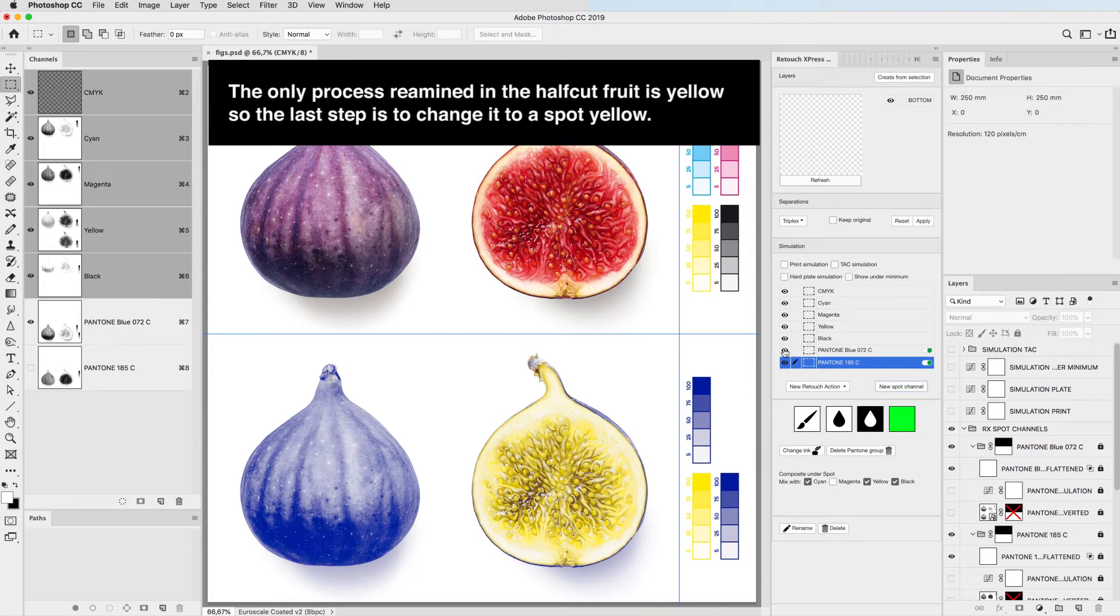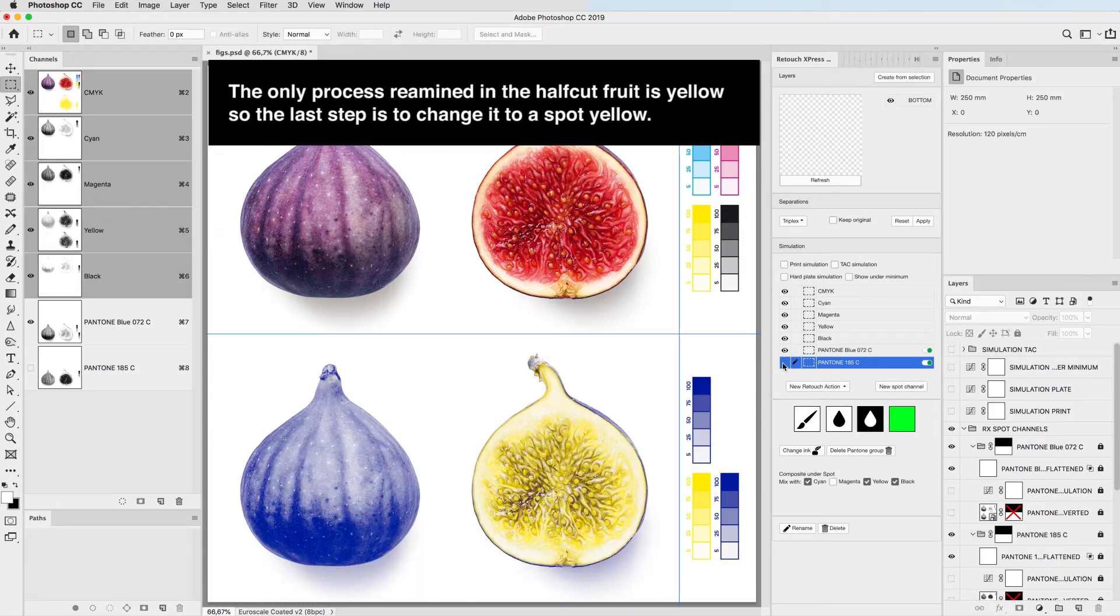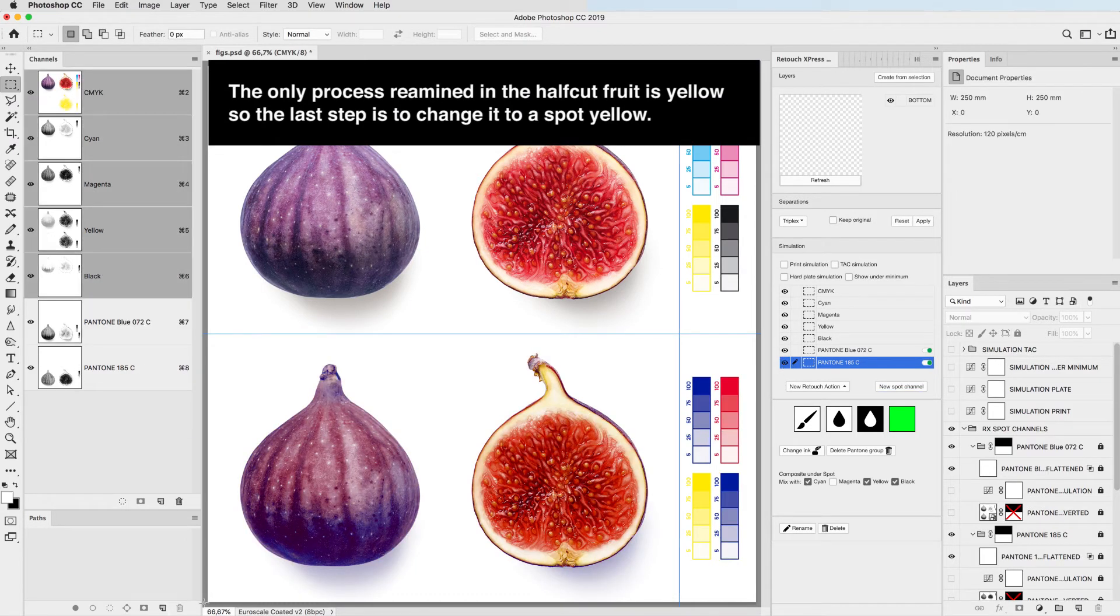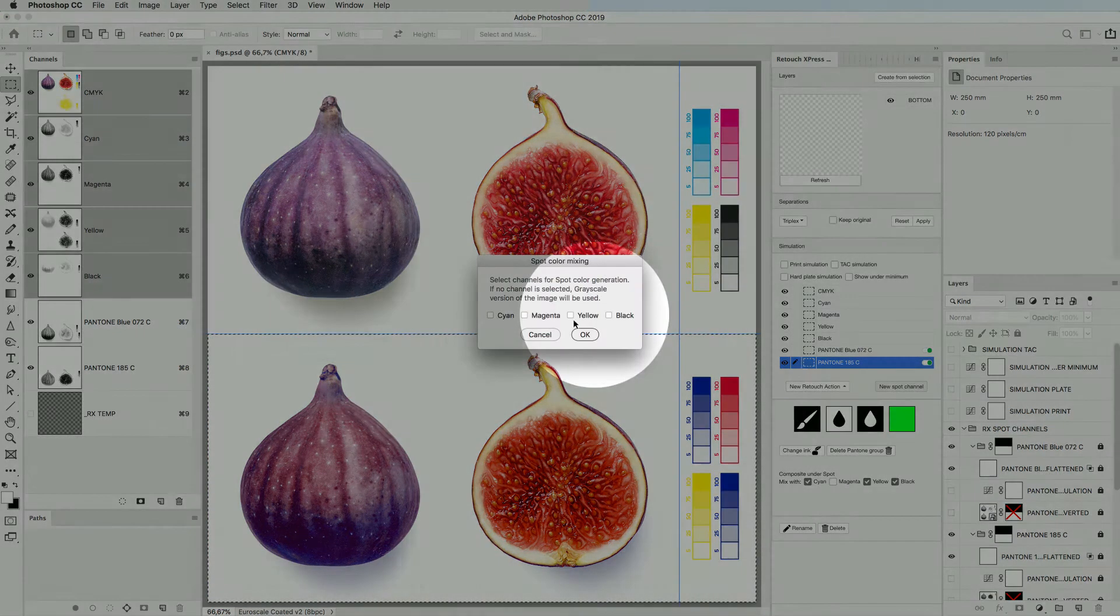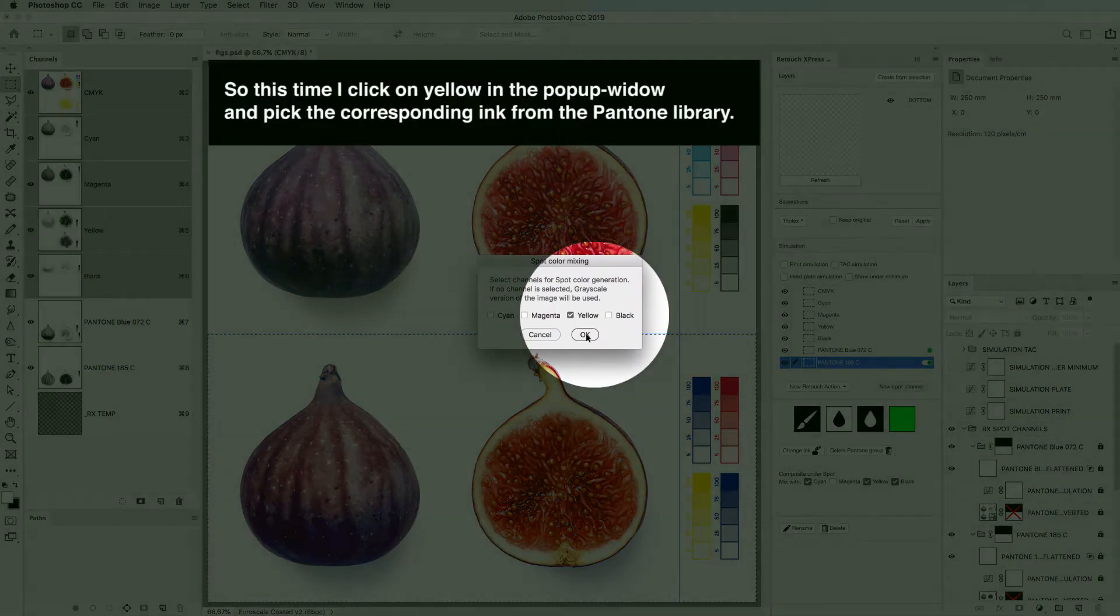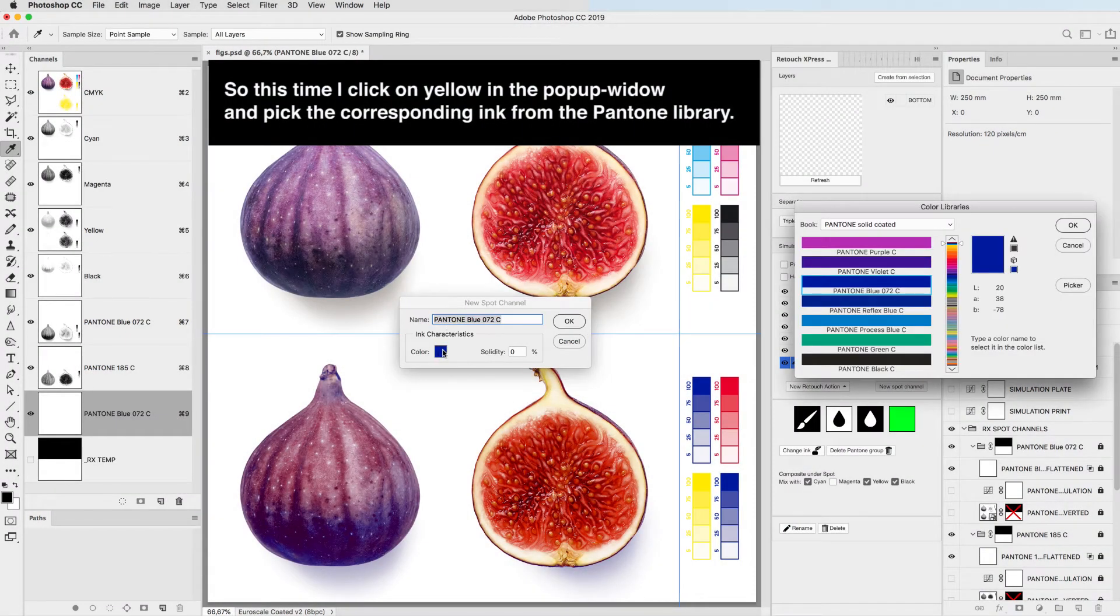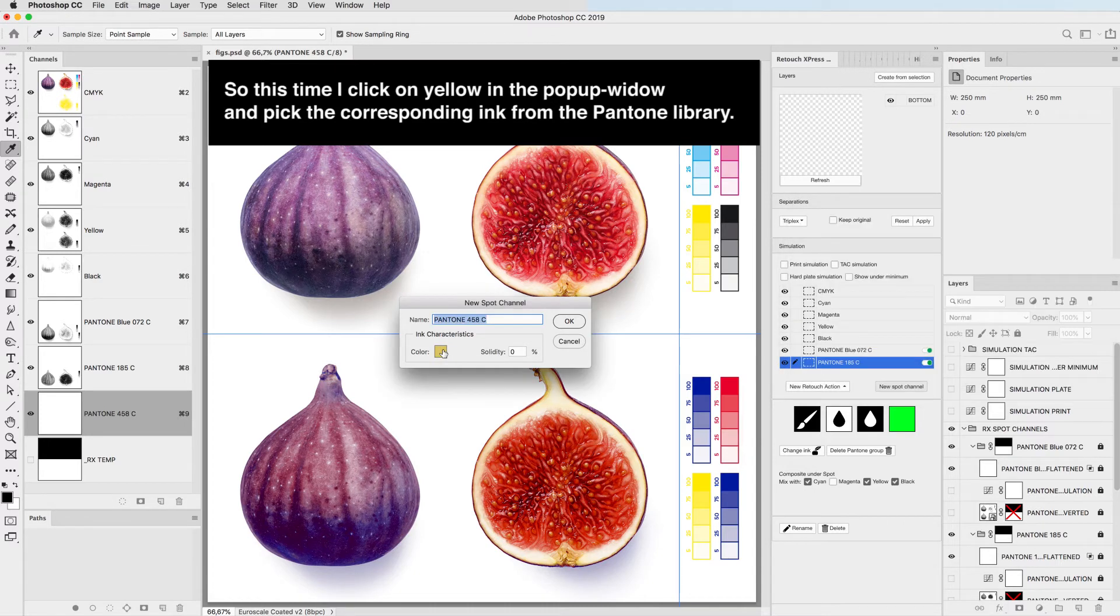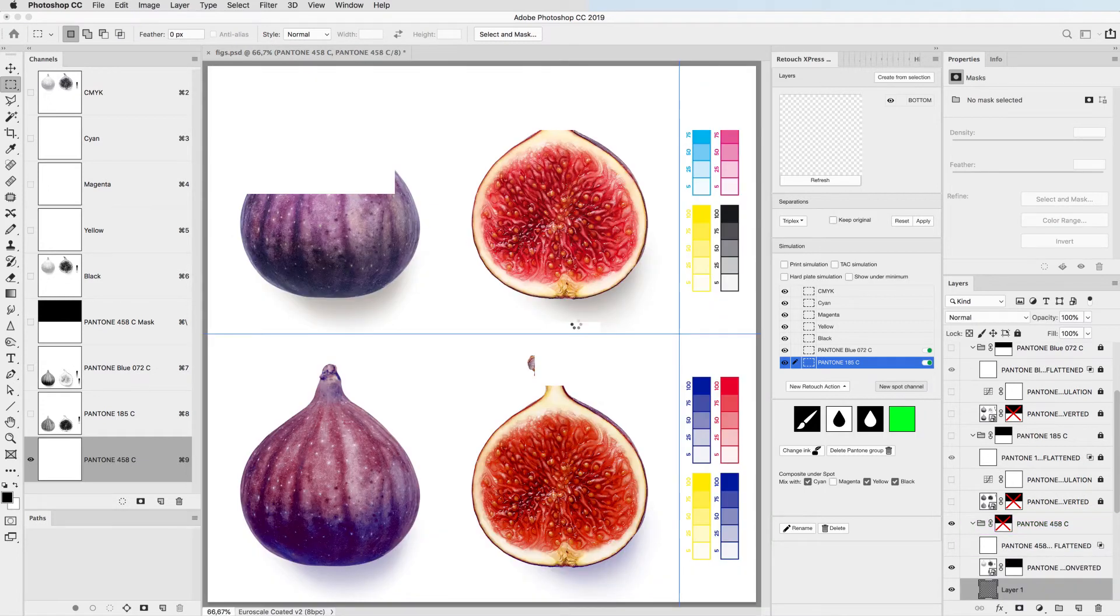The only process color remained in the half cut fruit is yellow so the last step is to change it to a spot yellow or gold. So this time I click on yellow in the pop-up window and pick the corresponding ink from the Pantone library.